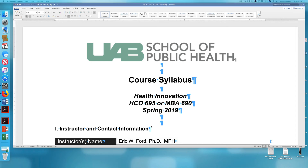Hello, Eric Ford here. There have been a few questions regarding the posts, how often, et cetera, and some of the other assignments. Therefore, I'm going to go over the syllabus in some detail to hopefully clarify these issues.